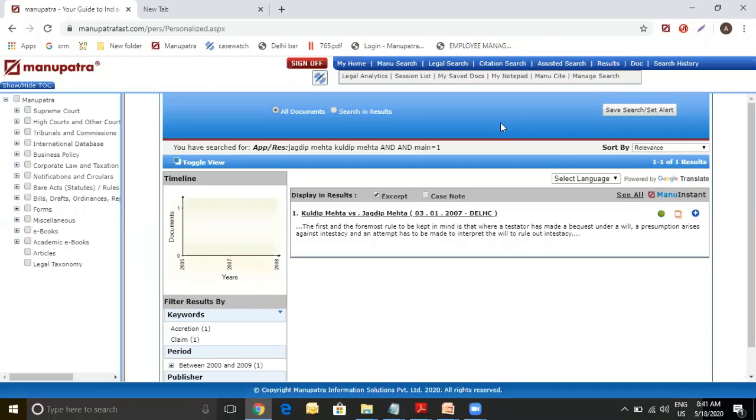Sometimes what might happen is you have tried different permutation combination. You are still not getting the spelling right. Is there a trick that you can use to get to the relevant judgment from there? Yes, there is.